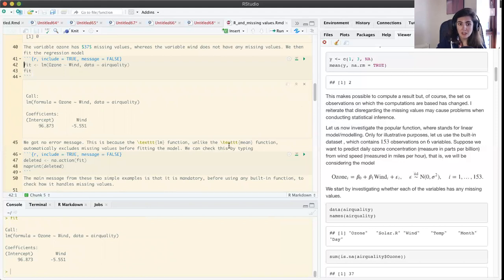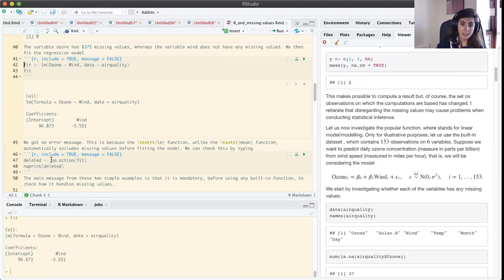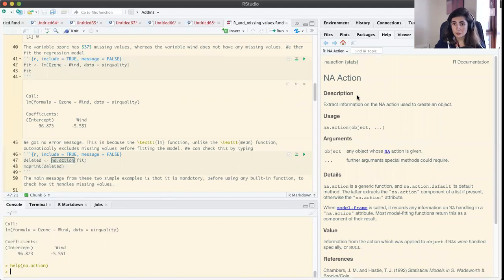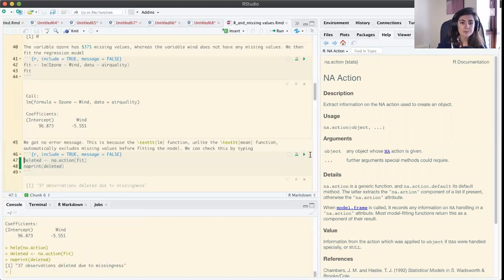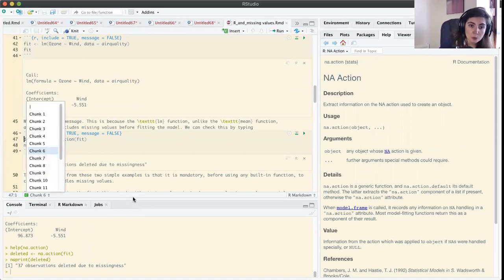Let us now fit the regression model and save the result in an object called fit. I know I have missing values, yet I obtained estimates for beta zero and beta one. So we can guess that what the lm function did behind the scenes was remove all pairs for which ozone was missing. We can check that using na.action — which extracts information on the na action used to create an object. If we save this and then print it, we get: 37 observations deleted due to missingness.